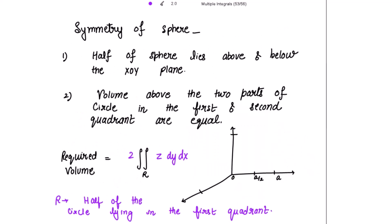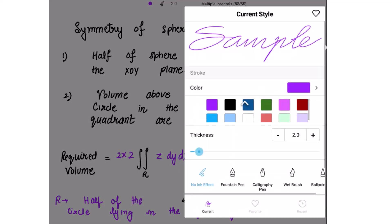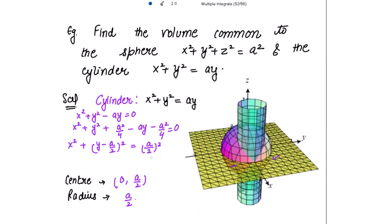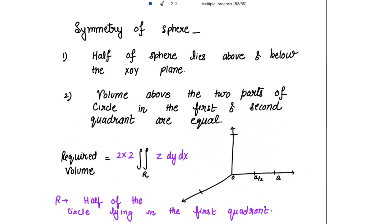So again I multiply by 2, giving an overall factor of 4. Please understand this: because the circle has center (0, a/2), it straddles the first and second quadrants symmetrically.